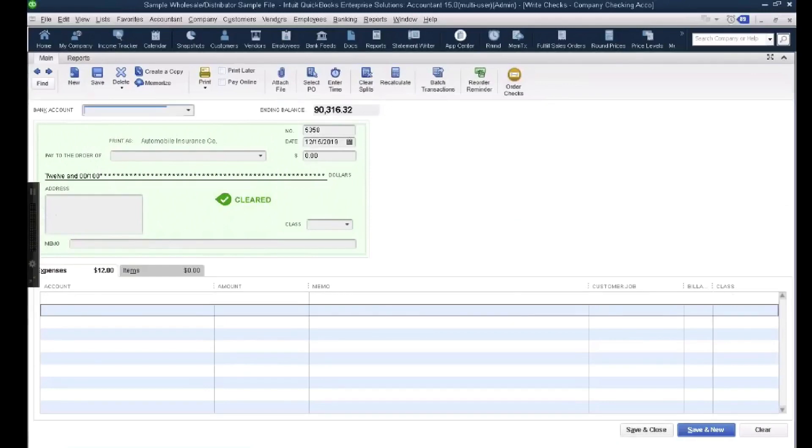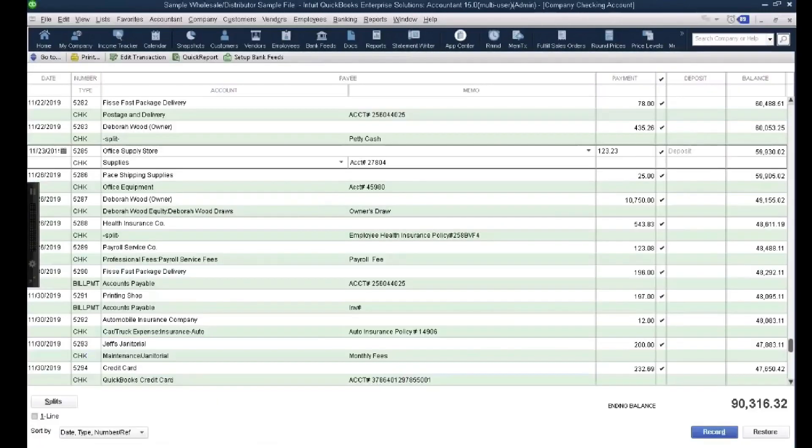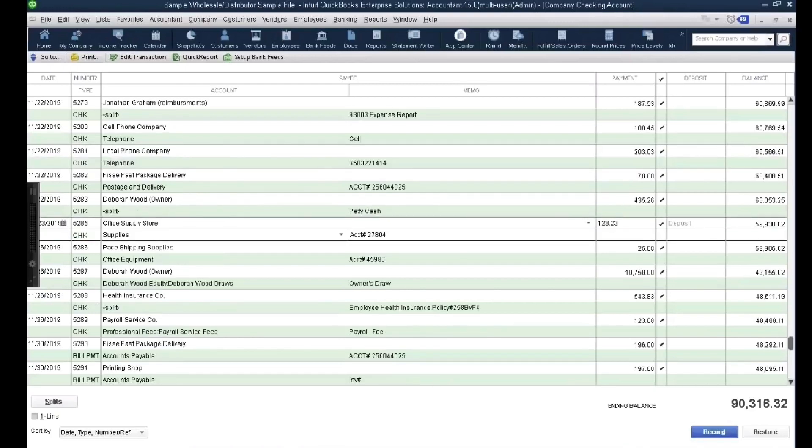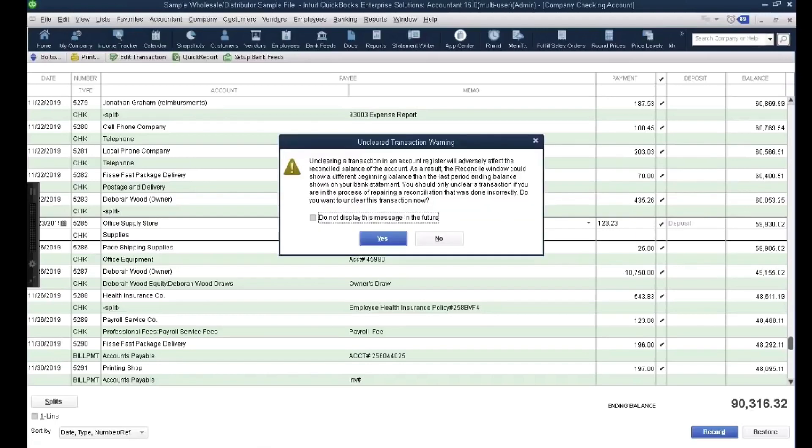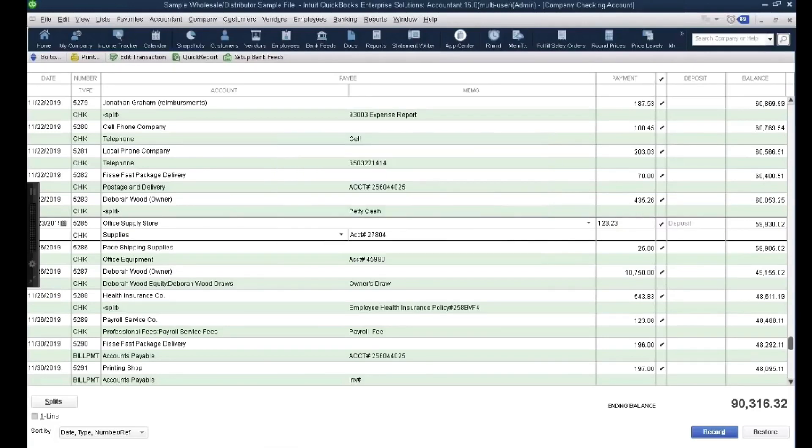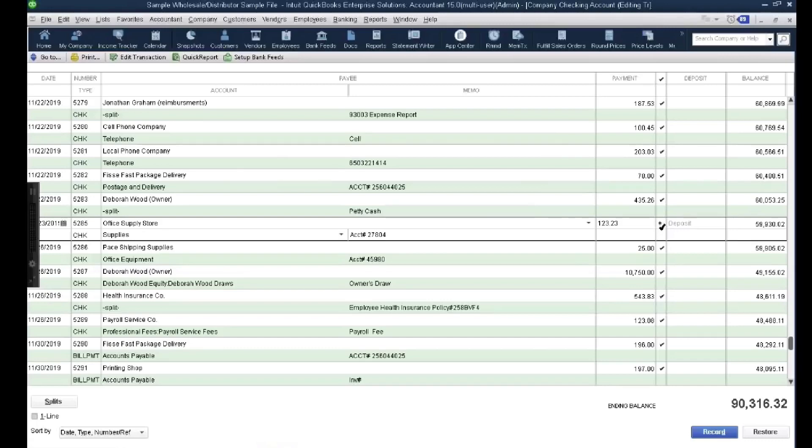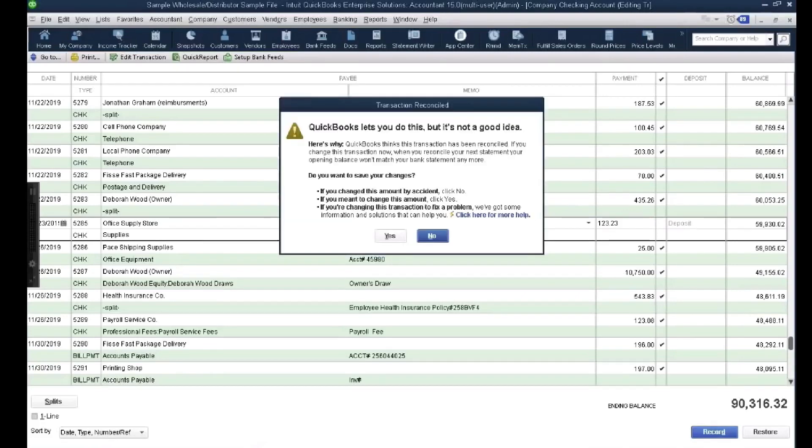And the other way you can mess up reconciliation is by, and this happens usually much more as a mistake by miskeying, is by grabbing a check that's already been reconciled and going into the register and manually unclearing. So that means going out of your way to go in the register, clicking in that little box where the checkmark is, ignoring this check message completely, basically you're unreconciling it, you're unclearing it, and then saving it.